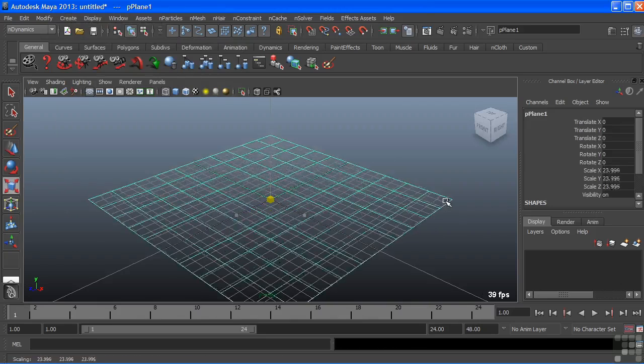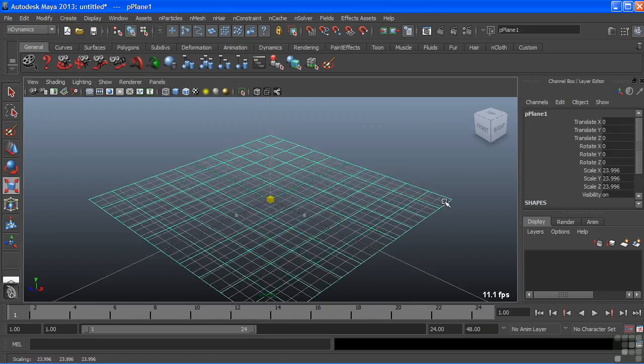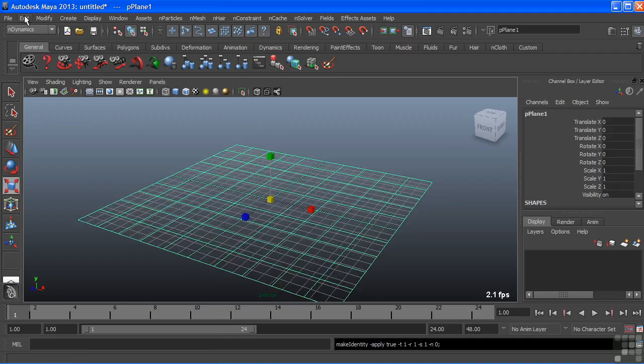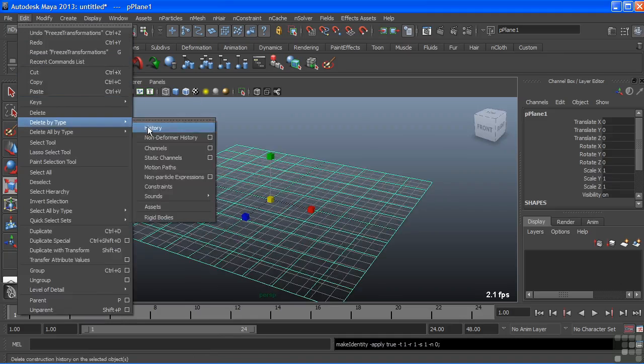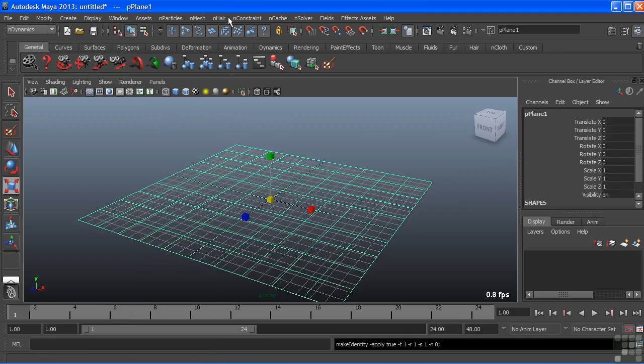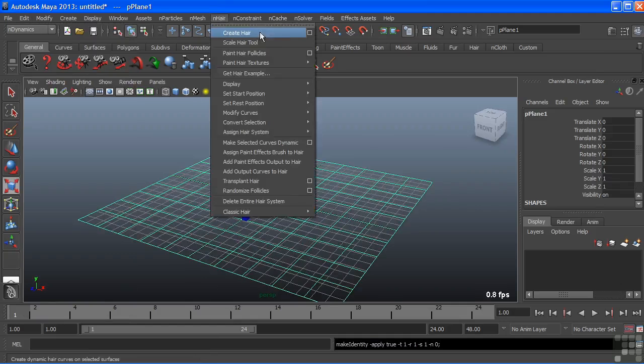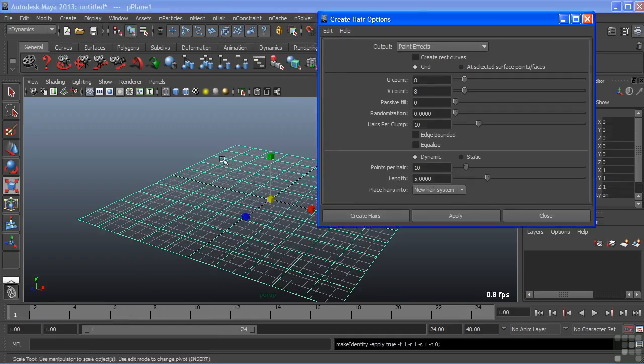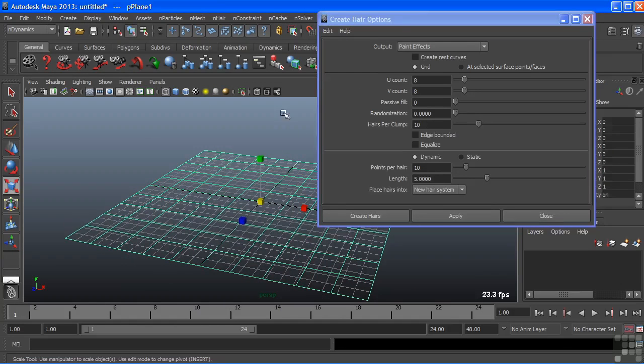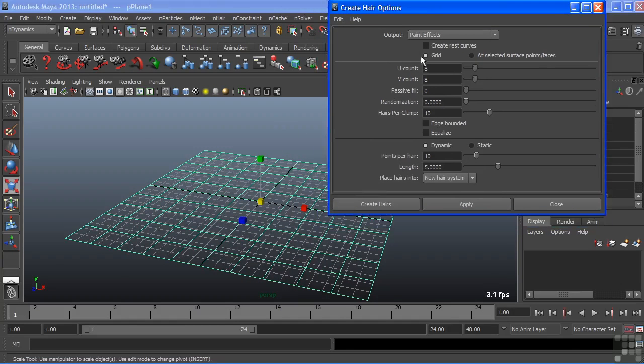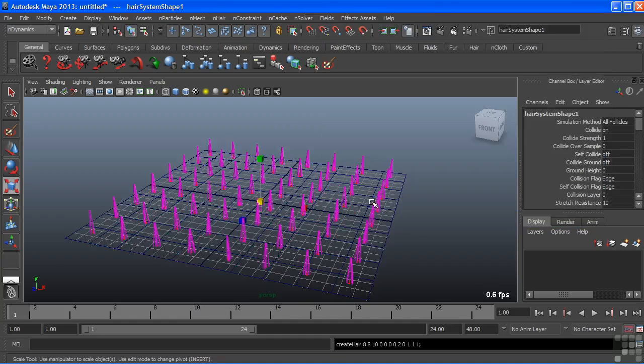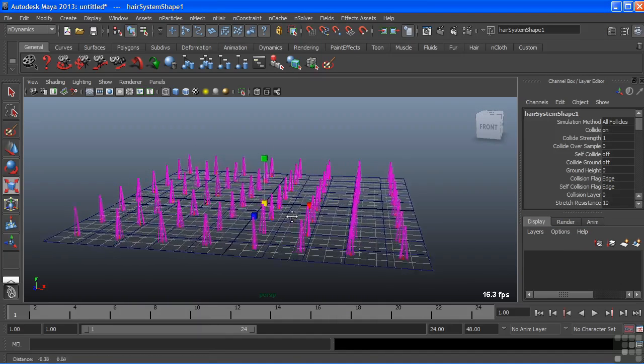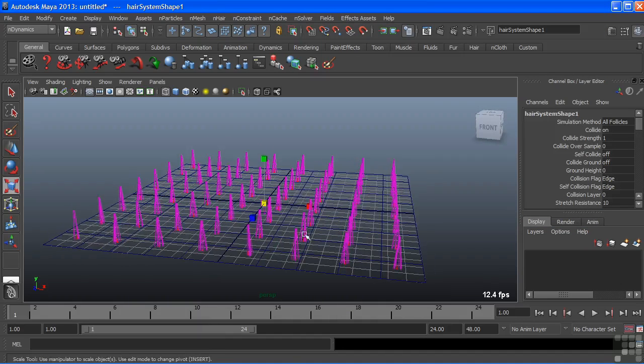Instead of creating hair let's create a field of grass. Just for an example here I'm just going to scale up this plane and I'll freeze its transforms and delete its history. And we'll choose nHair, create hair, and we'll use that grid again. But I'm going to just change the length down to 2 and we'll choose create hairs. And now this doesn't look like grass because our hair is all in a clump.